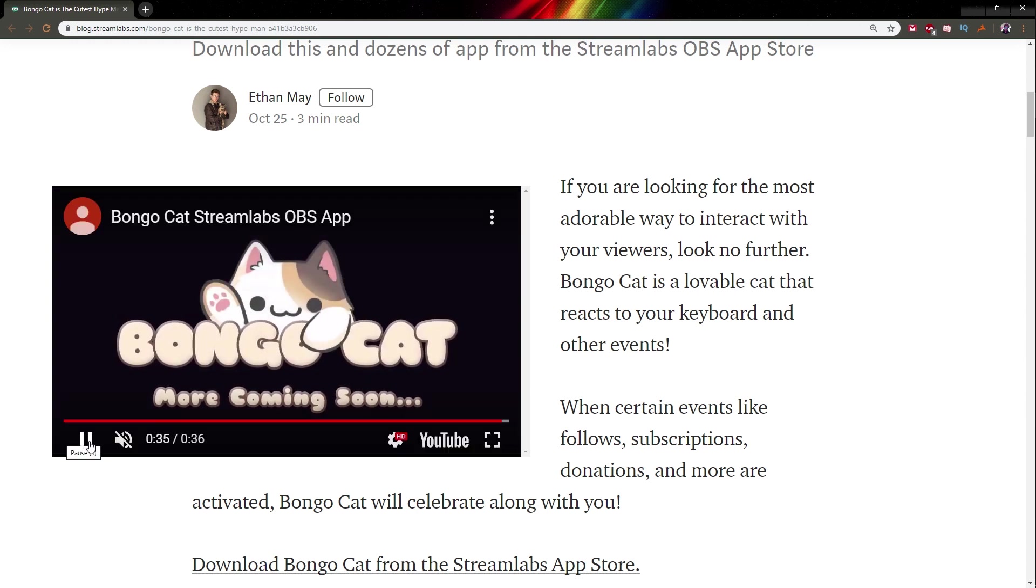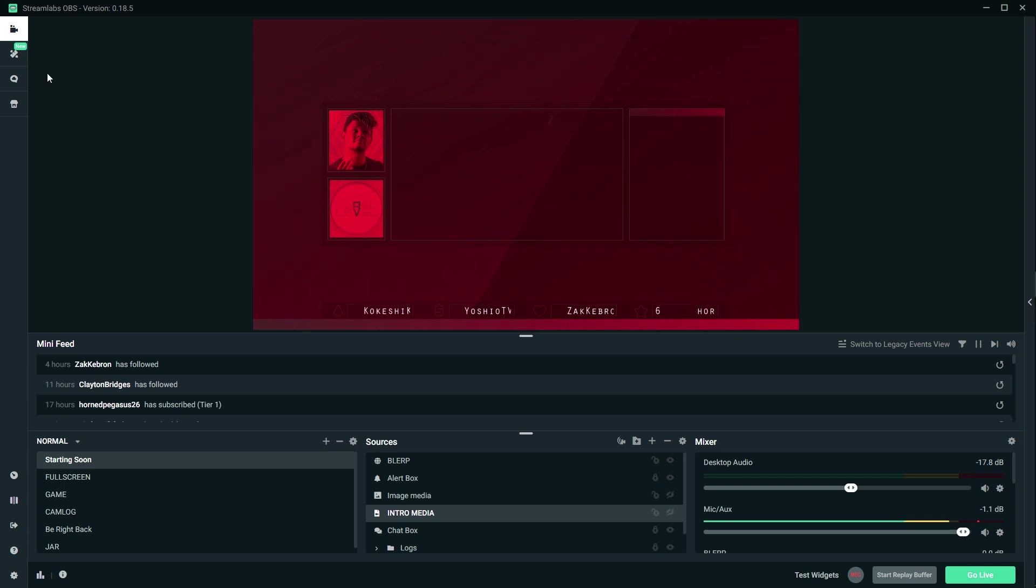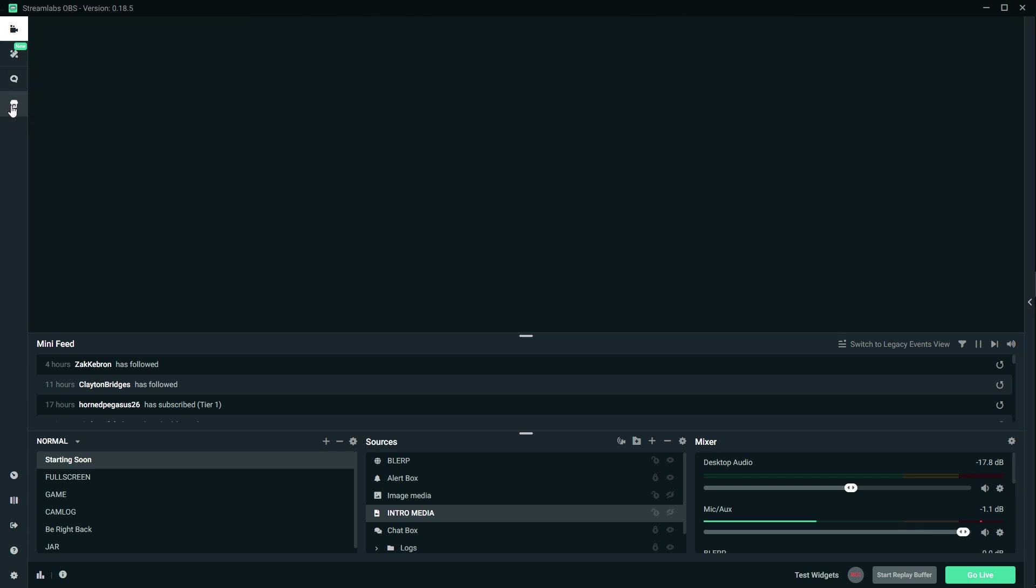And more coming soon. So how do I set up my first widget? Download bongo cat from the Streamlabs app store. I'm not gonna lie to you, I haven't used the app store at all on Streamlabs. So I'm gonna open up Streamlabs OBS and I'm gonna access the app store straight from there.